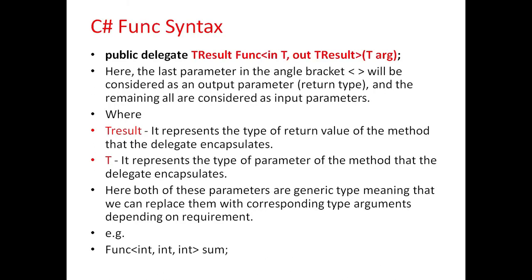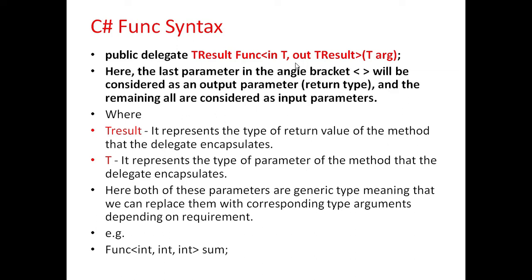This is the general syntax for defining a Func delegate. Here, the last parameter in the angle bracket will be considered as an out parameter, that is return type, and the remaining all are considered as input parameters.